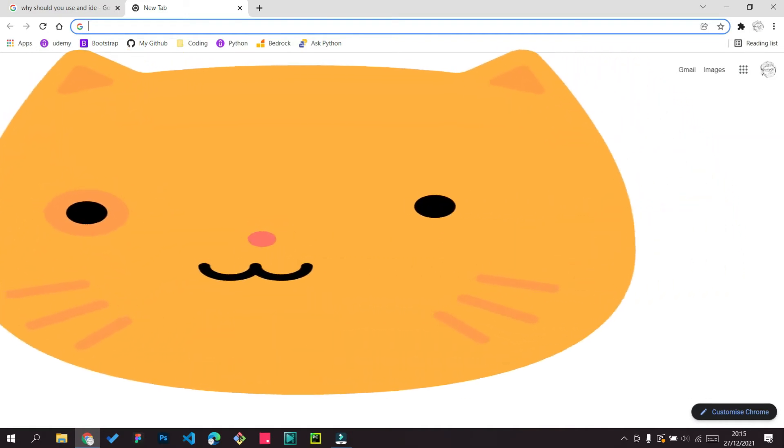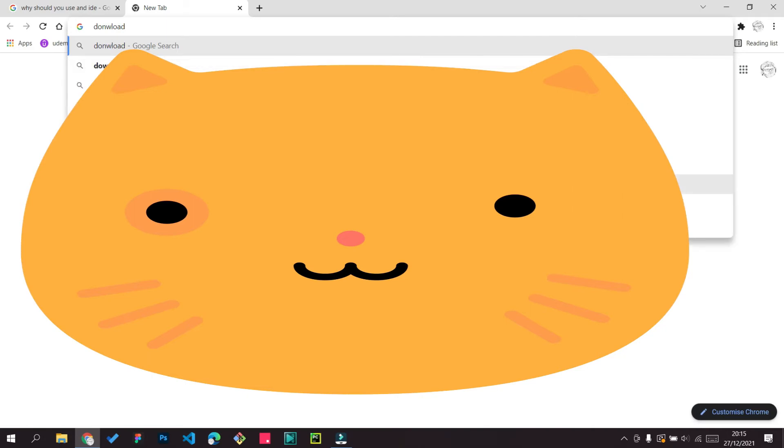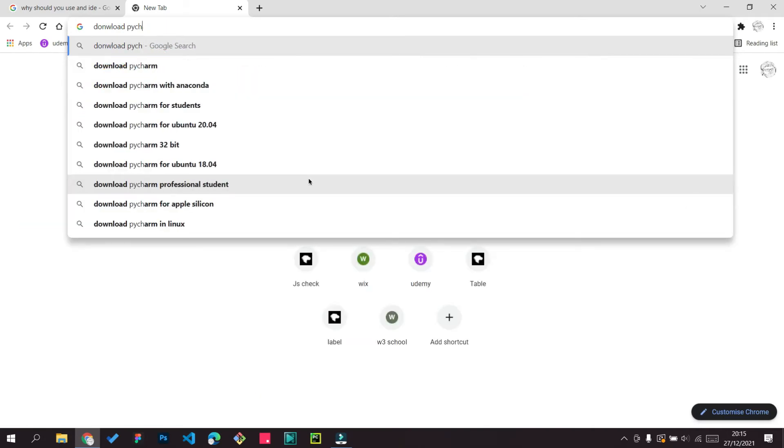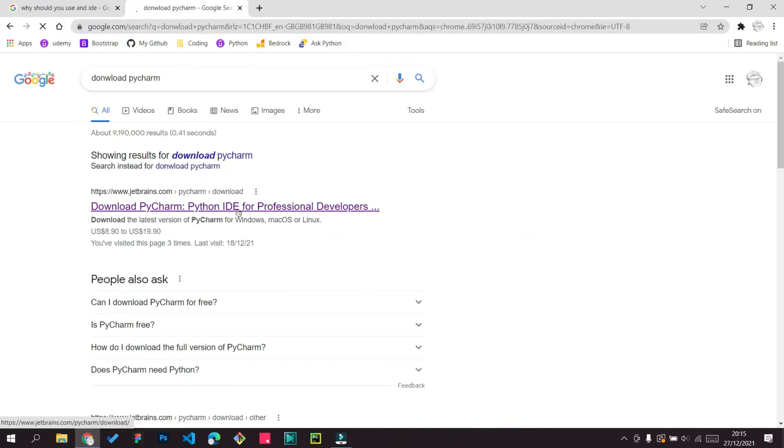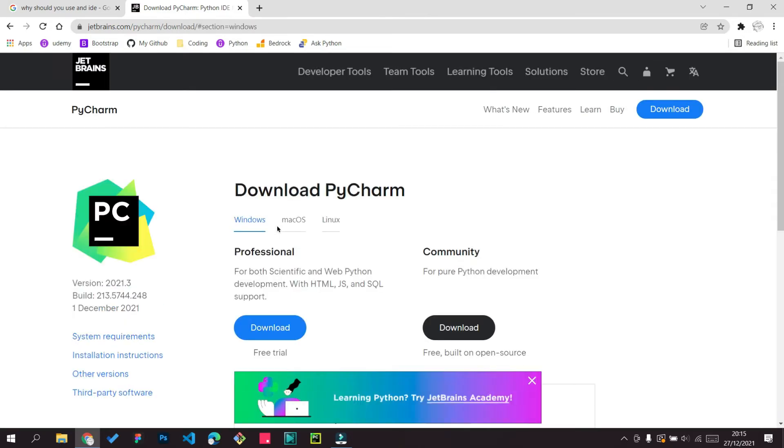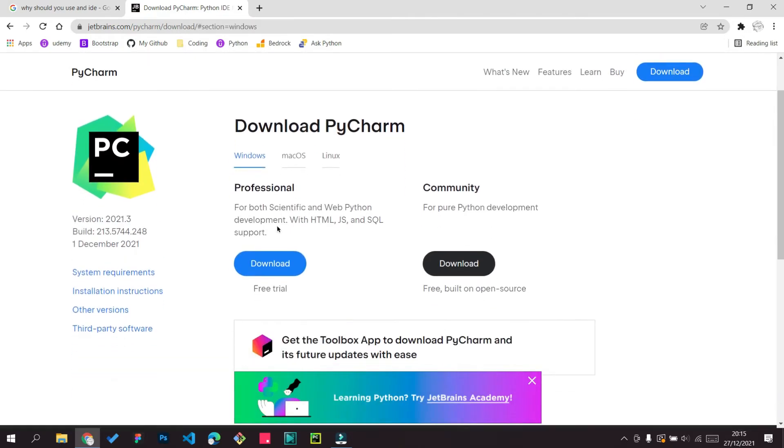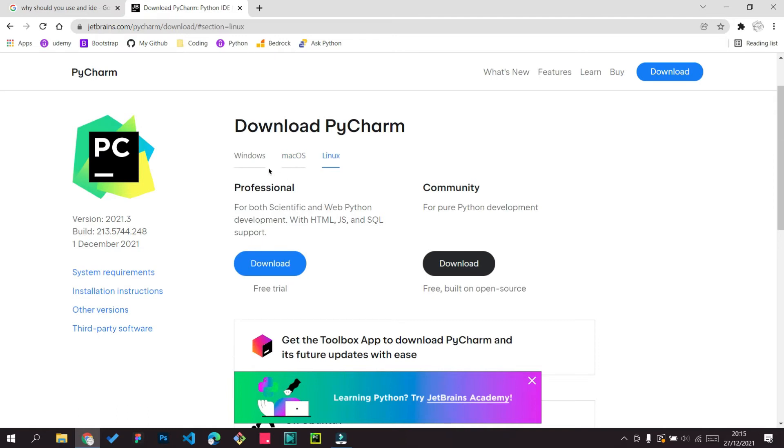For example, I'm going to show you now. So if I search download PyCharm and if I press enter, now there are two versions of it. If you're using Mac OS, you can just download it over here. If you're using Linux, you can download it over here. It's a great thing about PyCharm.